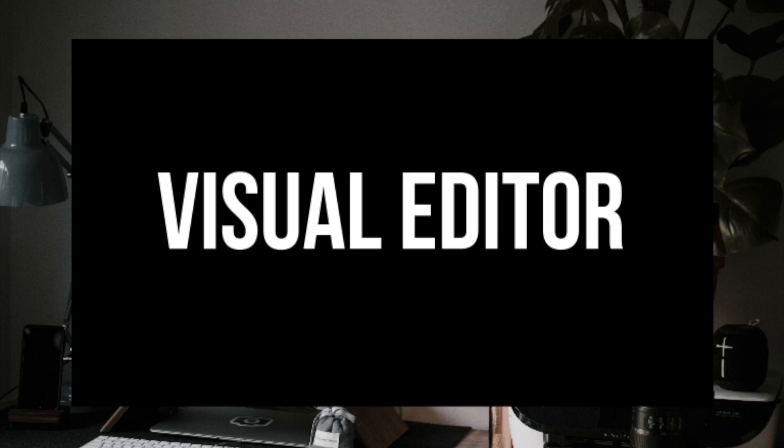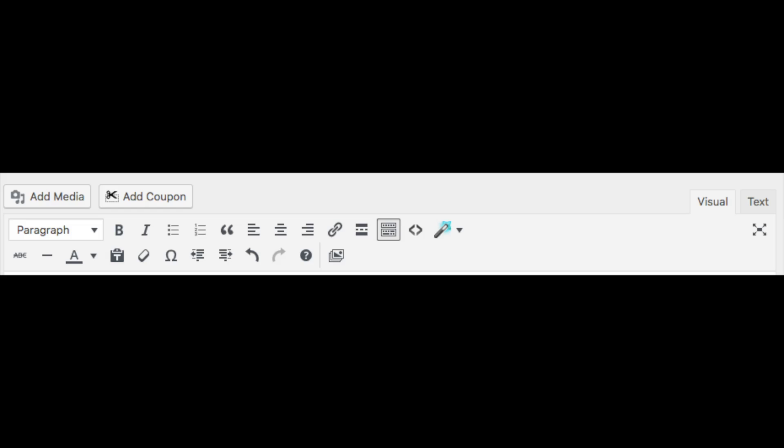The visual editor is a rich text editor that is found in the WordPress post edit screen. You will find two different editors in the post edit screen, visual editor and text editor.